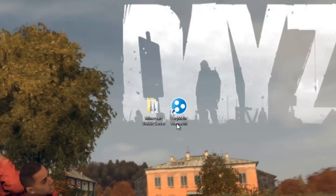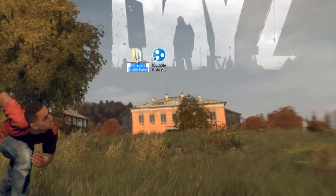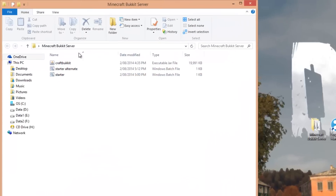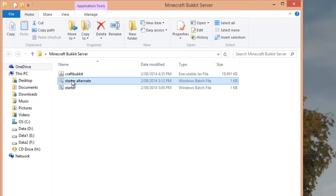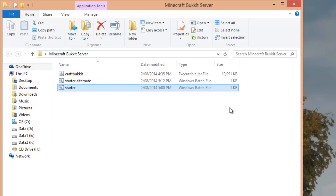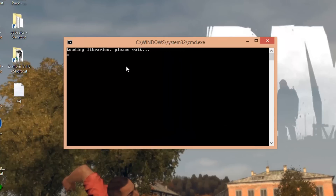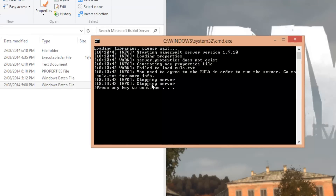Now you should have the Minecraft Bukkit server as a folder and LogMeIn Hamachi on your desktop. You can right-click and rename the folder — you don't have to, but name it something like 'server' since it contains your server files. Double-click to go into it and you'll see three files: the server JAR and two starter batch files.